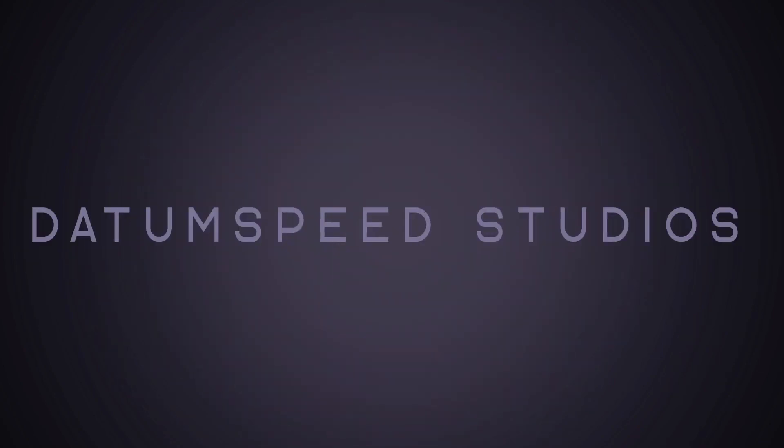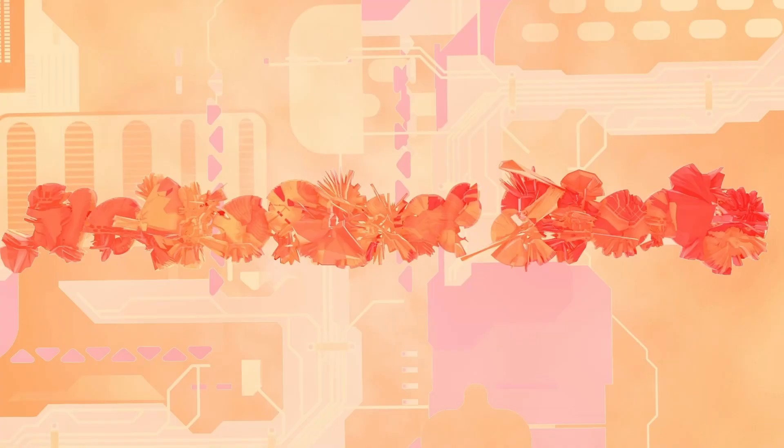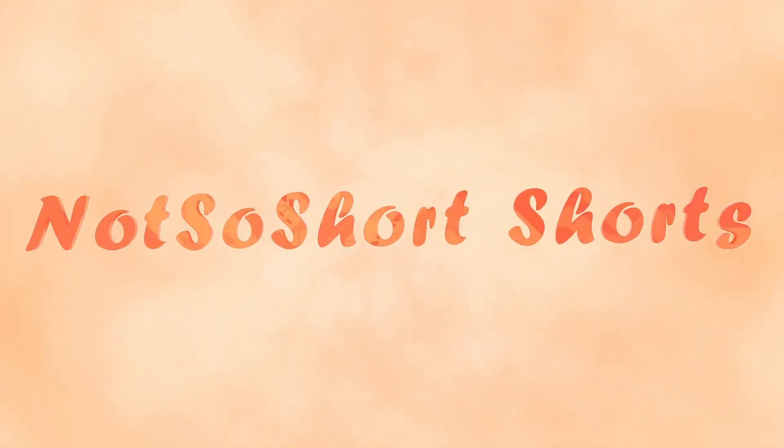Hey y'all, it's Jesse from Dancy Studios and welcome to episode 4 of Not So Short Shorts. In this episode, I'll be covering how to remove noise in DaVinci Resolve, so let's go!